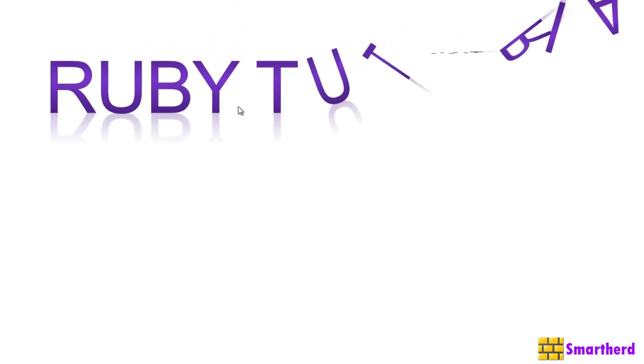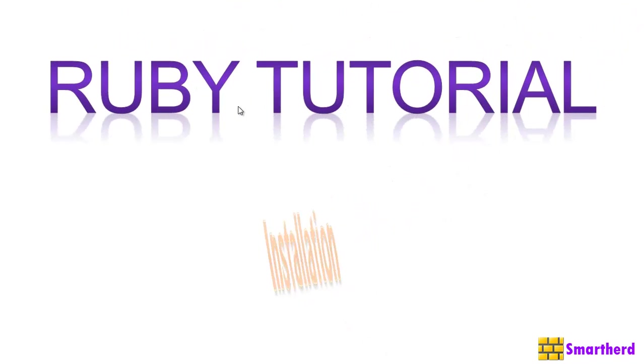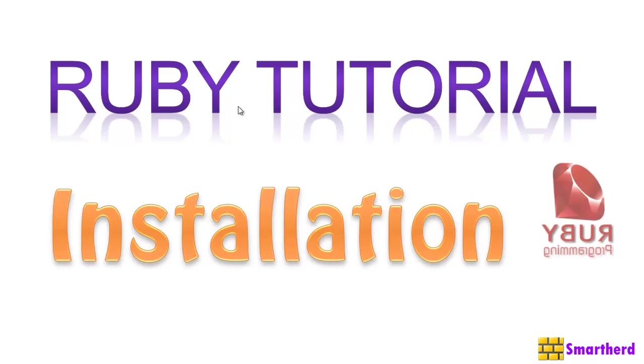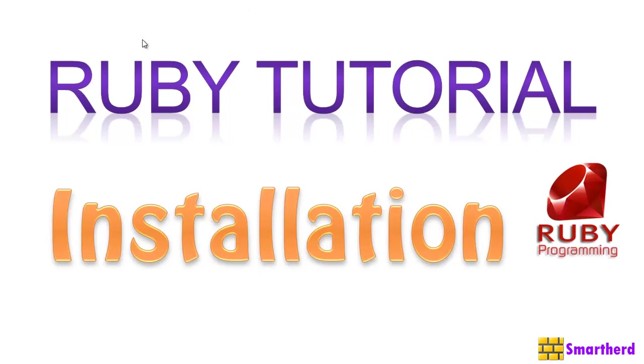Hello Watchers and Dear Subscribers! This is Shreiks from SmartHerd. Welcome to my brand new series of Ruby Tutorial.